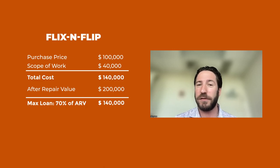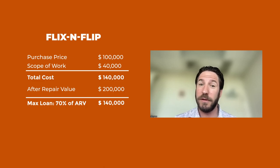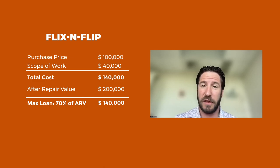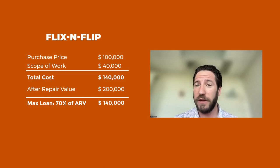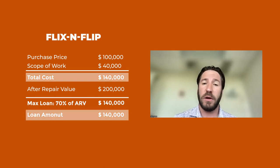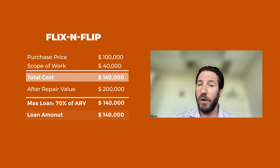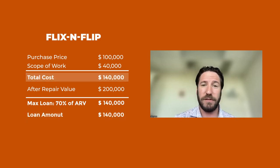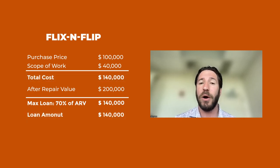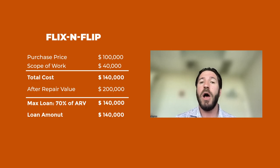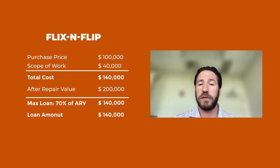And our max loan amount, 70% of the ARV, is also $140,000. So in this example, we are lending 100% of the purchase and repair.